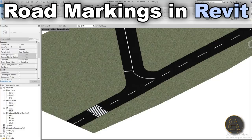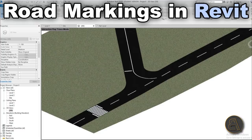What's going on guys, Balkan Architect here. In today's tutorial I'm going to be talking about road markings in Revit. To make your Revit projects more accurate and look way more realistic, it's nice to have some road markings in your site plans and in your exterior renderings. In this tutorial I'm going to be showing you a couple of ways to do that process and make it easy.